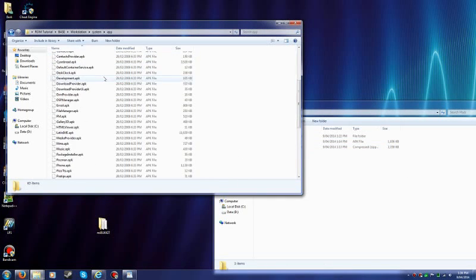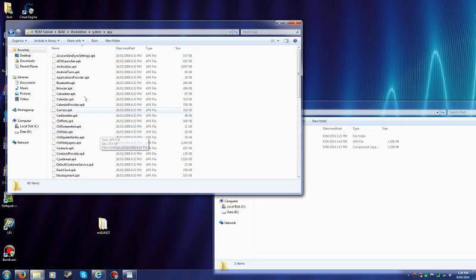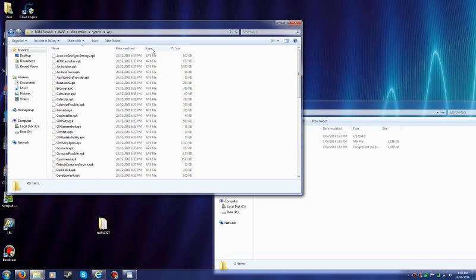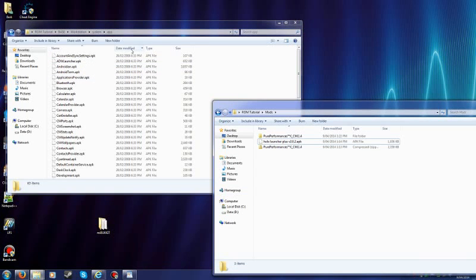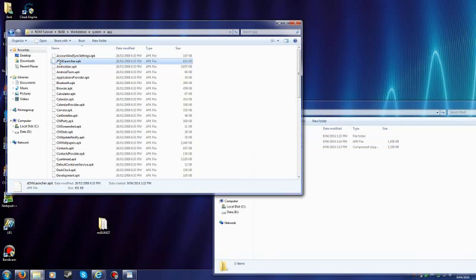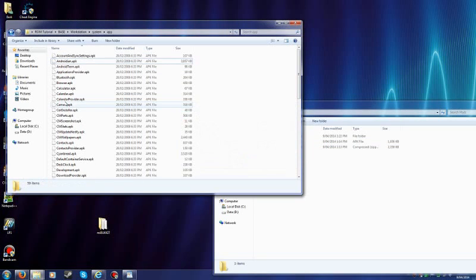Now these are all the applications that are gonna get installed during boot. So you can put any launcher you want. I'm gonna get rid of ADW, the Stock Launcher. Cause it's not, it's an old version. You can't update it.